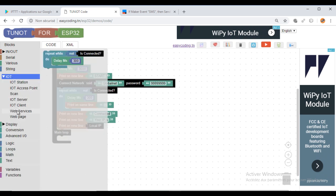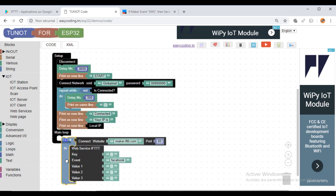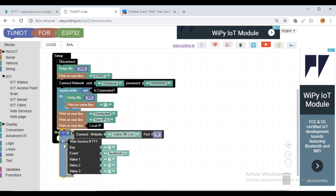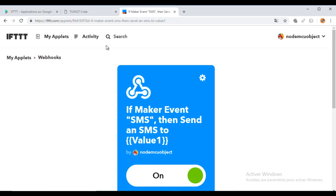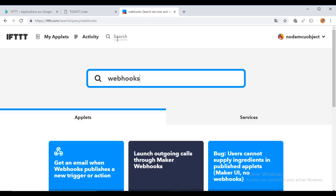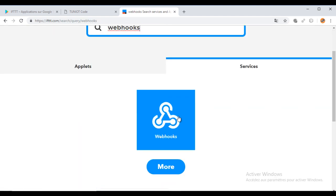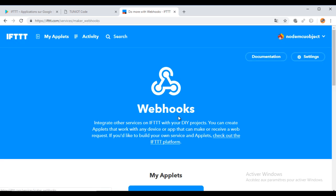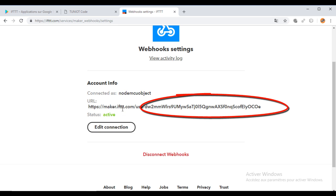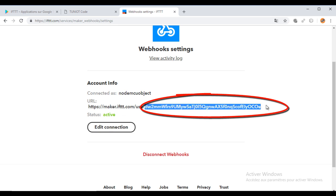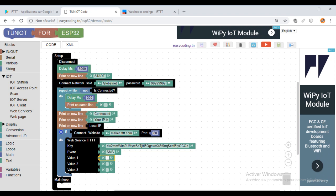To send a web request to the site IFTTT, I will need only this block. I will put it in the setup part, so it will be called only once. I'm just testing here. I need to put the key. Follow these steps to get it. The key is all the text after the word user and slash. Put the event name like in the applet that we already created.